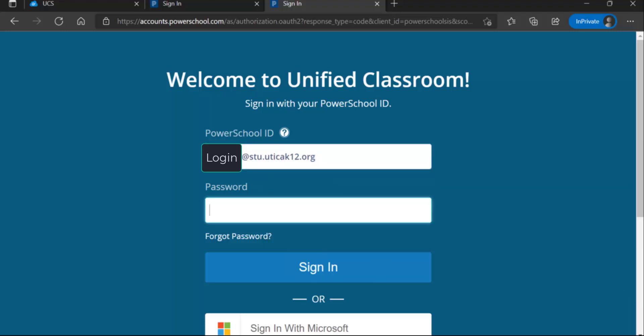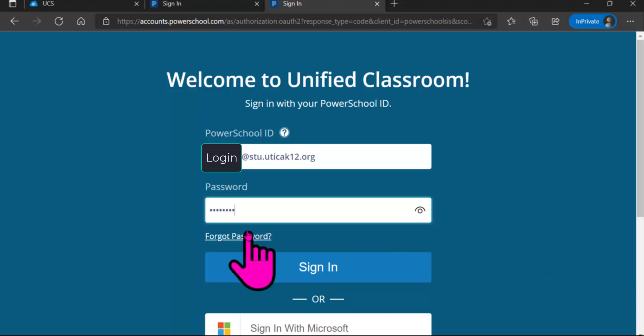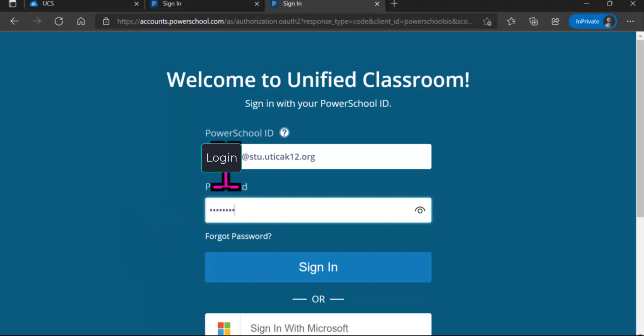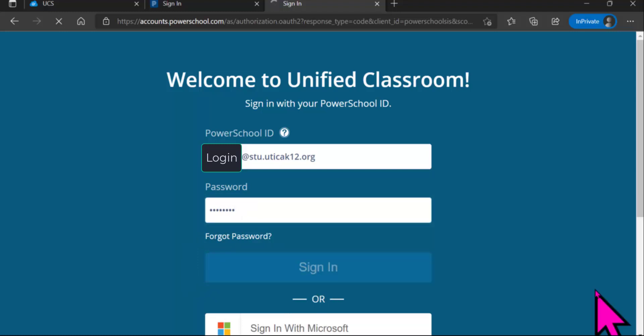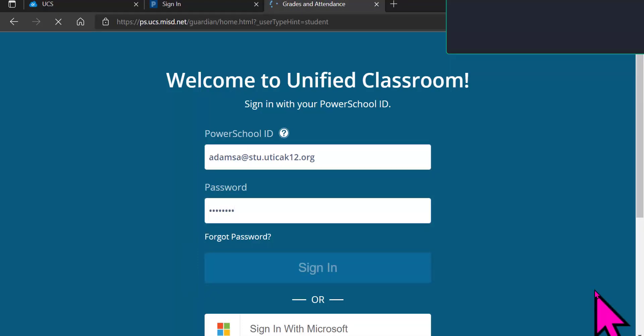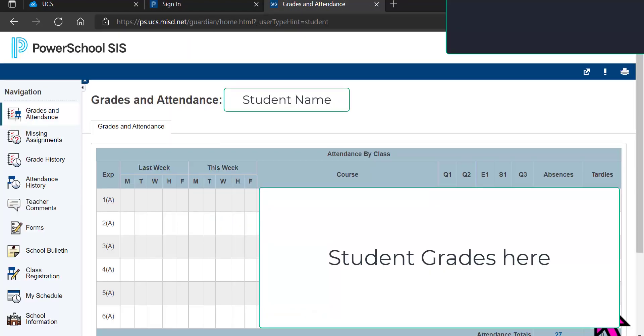And again, because this is the Unified Classroom, it is going to be the ITS number, plus your four digits, plus a zero that we've added on the end of that. That makes it, instead of a seven-digit password, an eight-digit password. So again, your entire school email and your ITS number, followed by a zero. And you're going to go ahead and sign in.